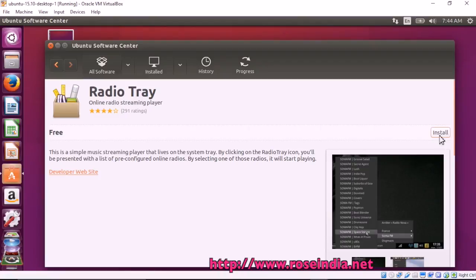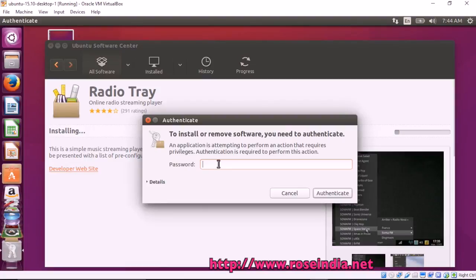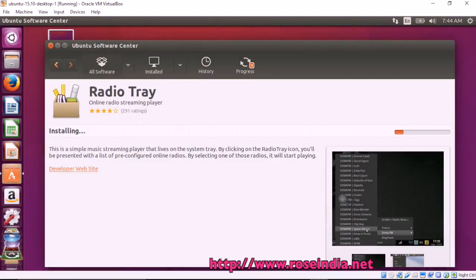To install, click the install button. Now it is asking for authentication. Enter your password and then click authenticate. Radio Tray is now being installed.